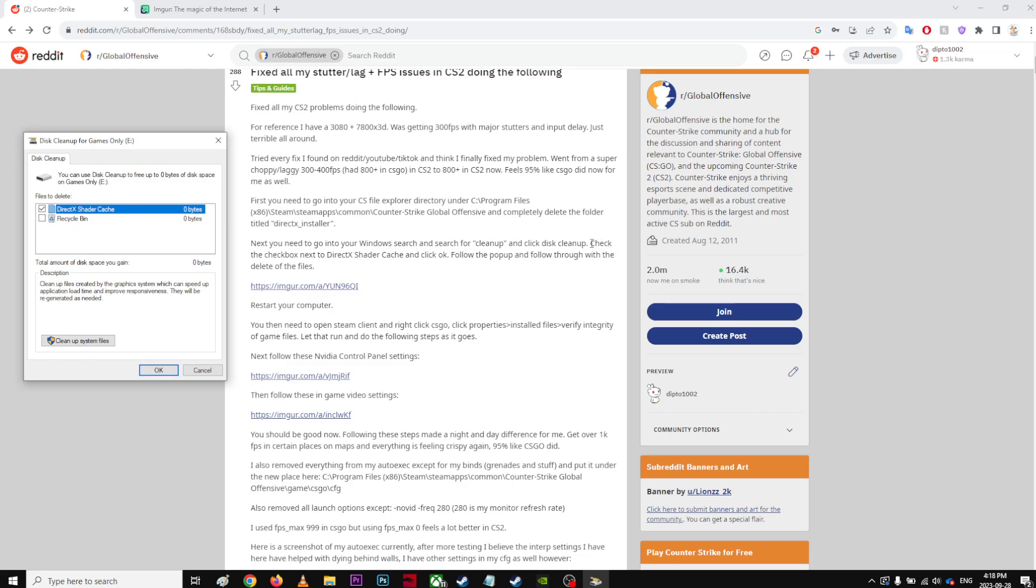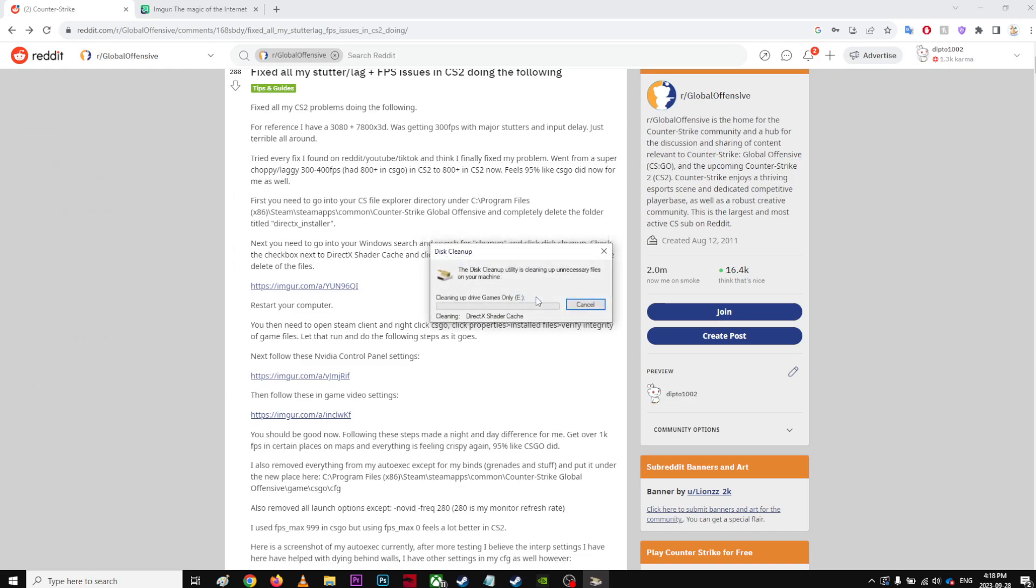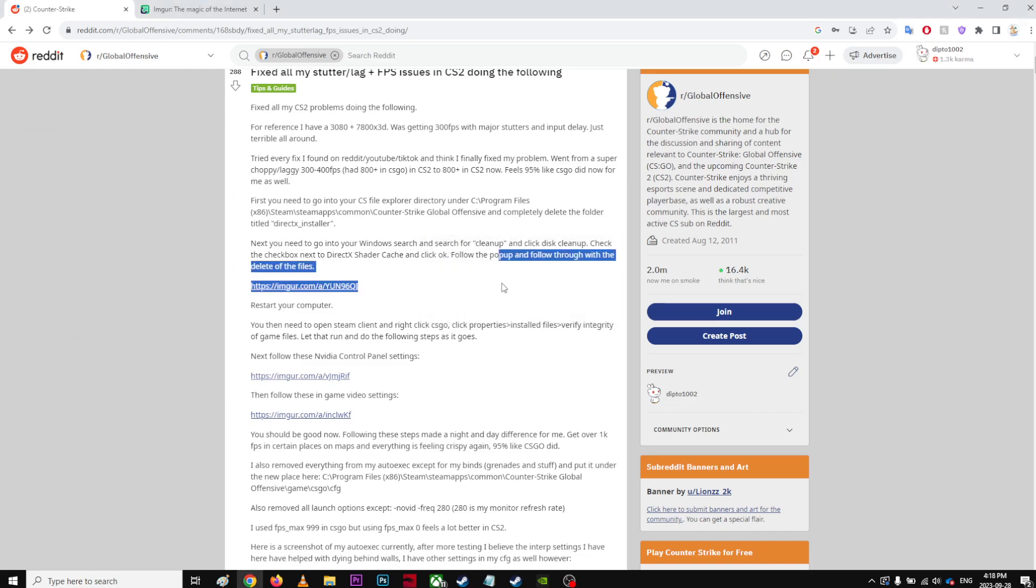Disk cleanup, check the box. Clear the box. Delete files. I mean, there's pretty much nothing. Follow the pop-up on file.